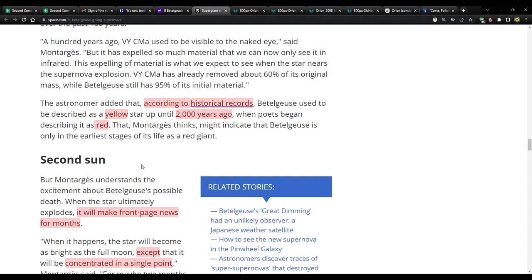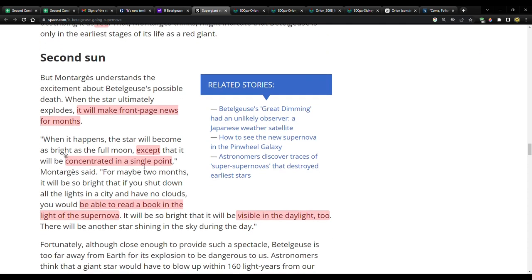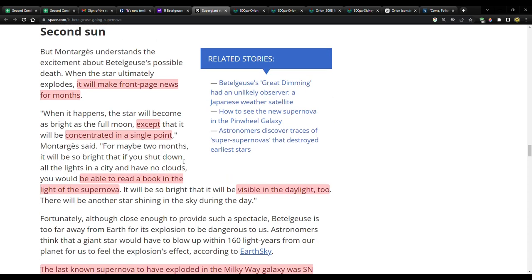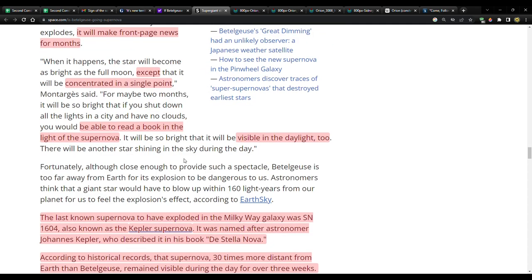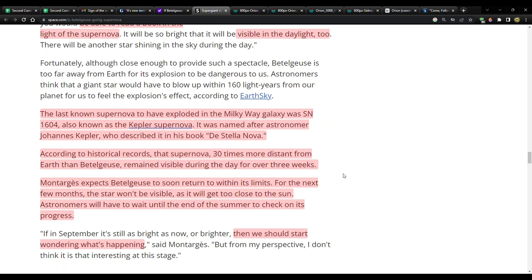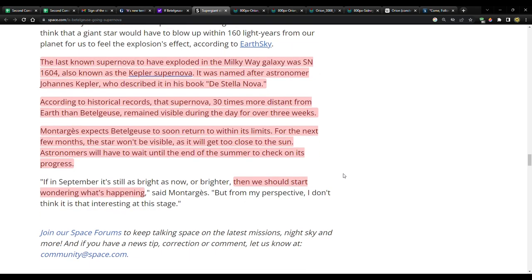It dimmed, just as a reminder—it dimmed the same month that COVID started. This was President Nelson's second year as president of the church. Then it stopped dimming the same month that the angel Moroni dropped his trumpet from the Salt Lake Temple. This star, in my mind at this point, seems to be a really big sign through time, at least going back to the time of Christ around that time—that's when it started being described as red. Montarges understands the excitement about Betelgeuse's possible death. When the star ultimately explodes, quote: 'It'll make front page news for months. When it happens, the star will become as bright as the full moon except that it'll be concentrated in a single point,' Montarges said. Continuing: 'For maybe two months it'll be so bright that if you shut all the lights in a city and have no clouds, you would be able to read a book in the light of the supernova.' That is pretty incredible.